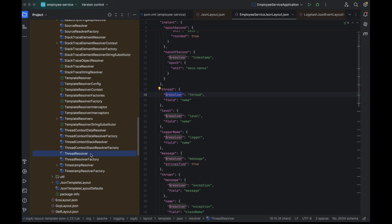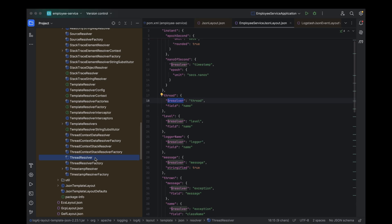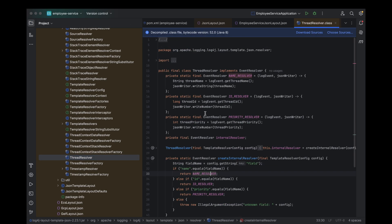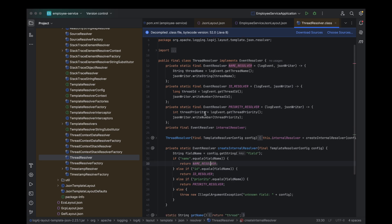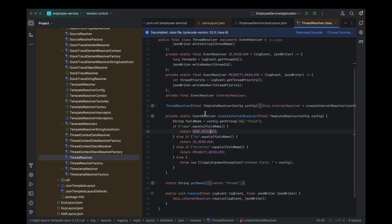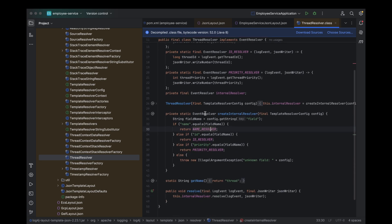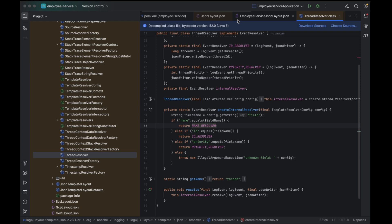In case you need more specific or unique data, you can always create custom resolvers, but for now, let's stick with the built-in ones and see how they work in our JSON logs. All right, let's take a closer look at this. As you can see on my screen, in the resolver for the thread key, we've given the value thread. This directly triggers the thread resolver class to resolve and fetch the right data for us. Now, let's dive into what happens behind the scenes. Since we've specified the thread key in our layout, the thread resolver is activated to grab the thread-related details. It's responsible for pulling data like the thread name, thread ID, and thread priority.